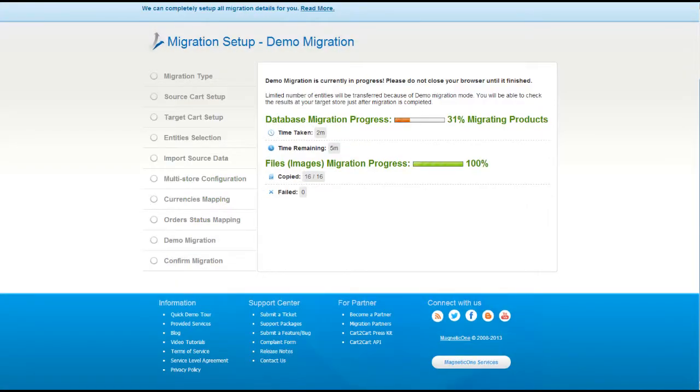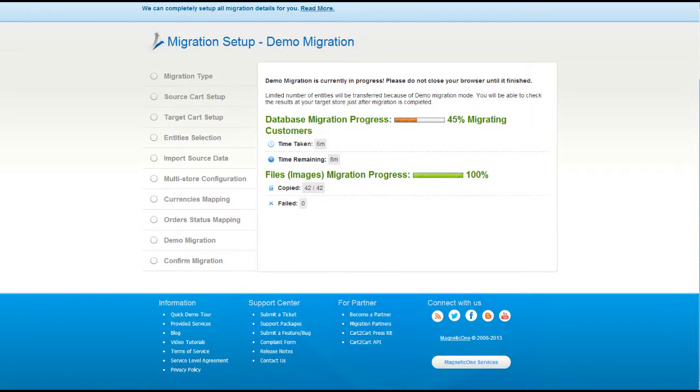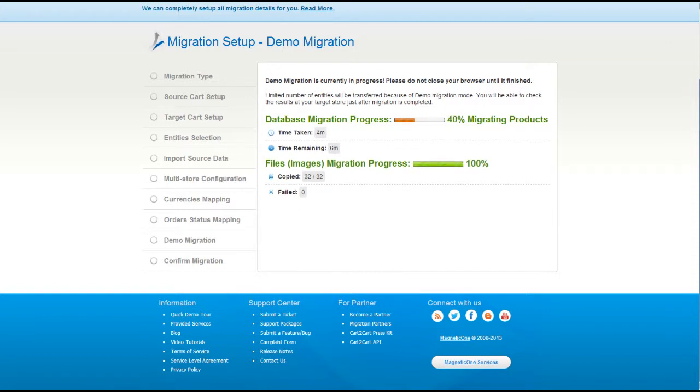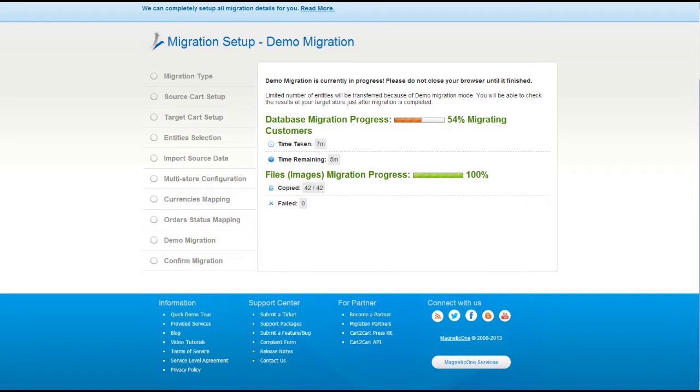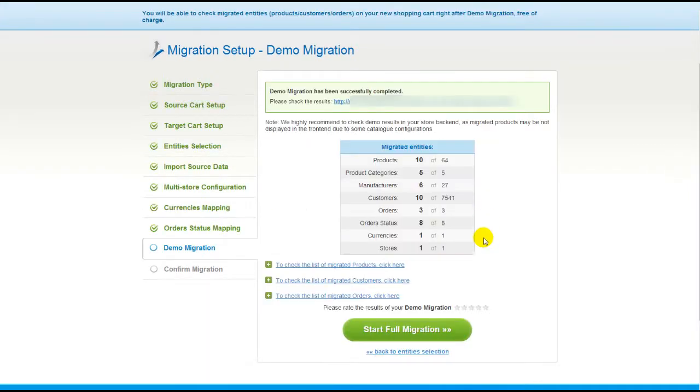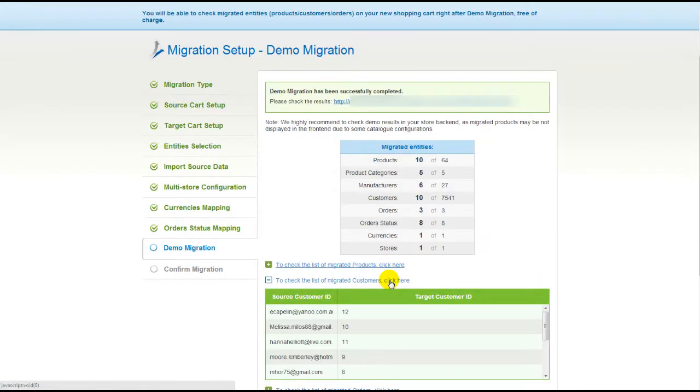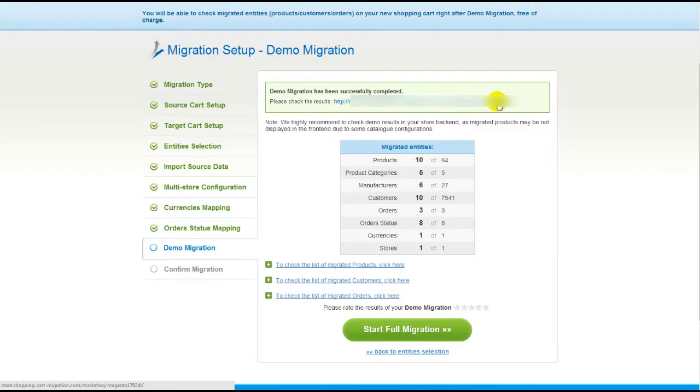This service will start transferring data right away. You will be able to track the migration process from the same window. At this point, you have an opportunity to see the list of migrated entities and check the result of your demo migration.